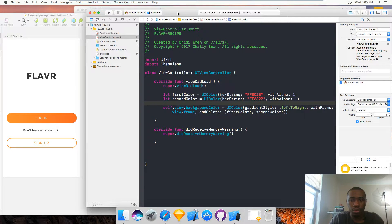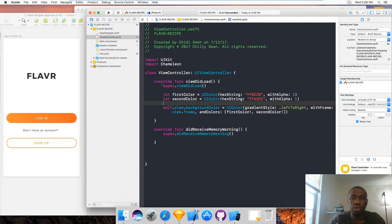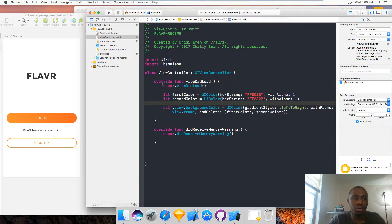The last episode we created the color using the Chameleon framework. So instead of typing this code several times, what I'm going to do is just create a struct. I can follow that object-oriented principle that says we have to do code reuse. Object-oriented programming encourages creation of classes and structs so that you can reuse your code and type less code.